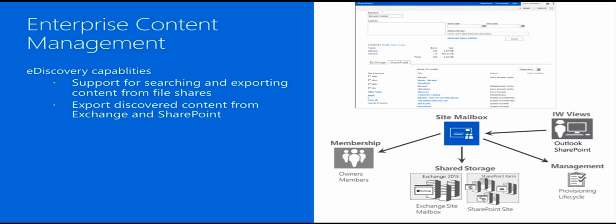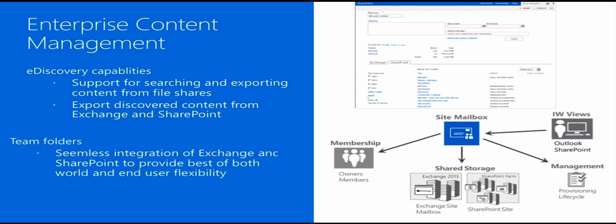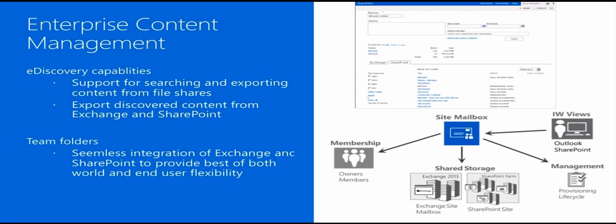This provides seamless integration of Exchange and SharePoint to provide the best of both worlds and e-discovery flexibility. From an end-user perspective, you can easily share project, case, or customer-related data across the team. You can use Outlook to access all of the relevant documents within SharePoint and the relevant emails related to that particular case.